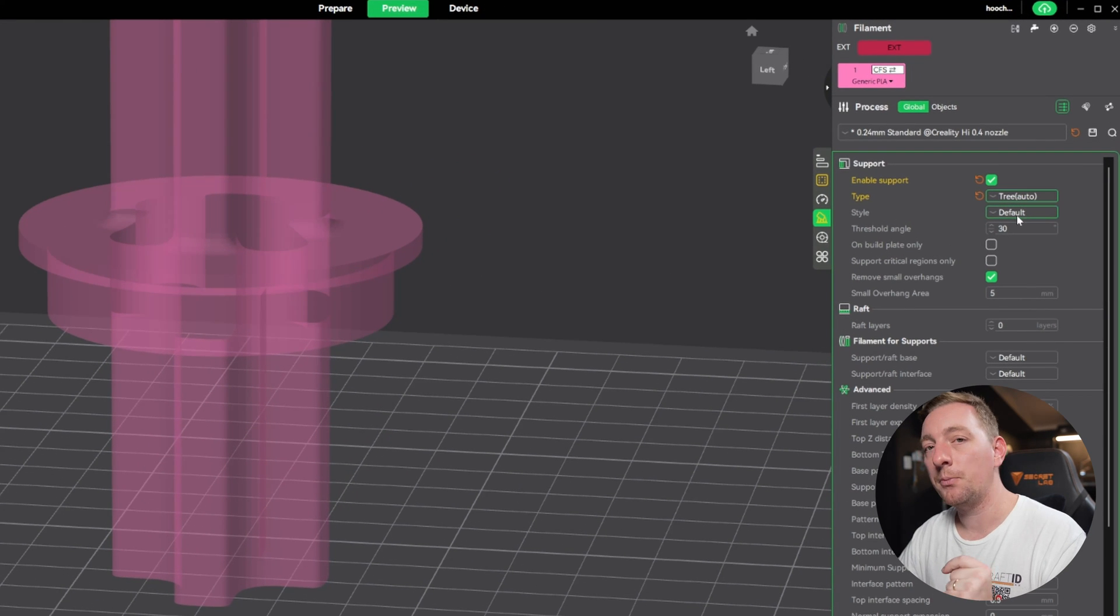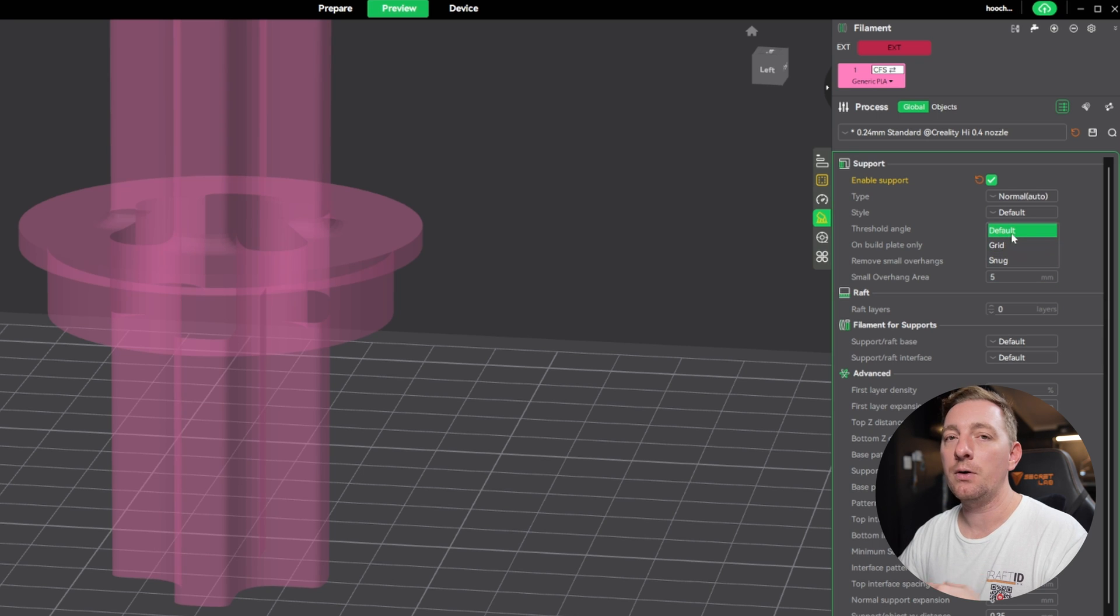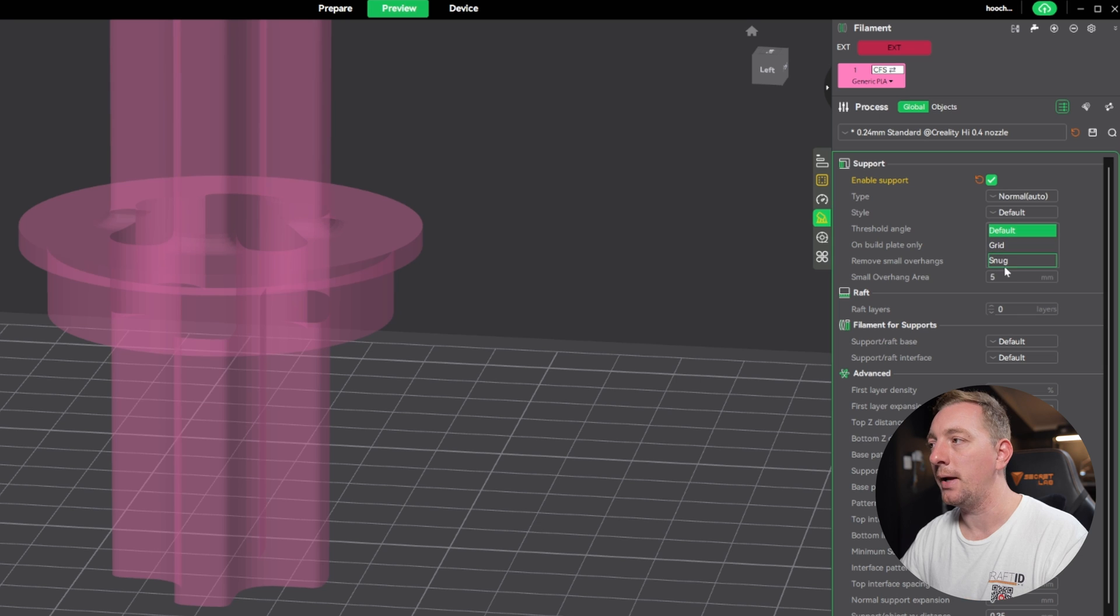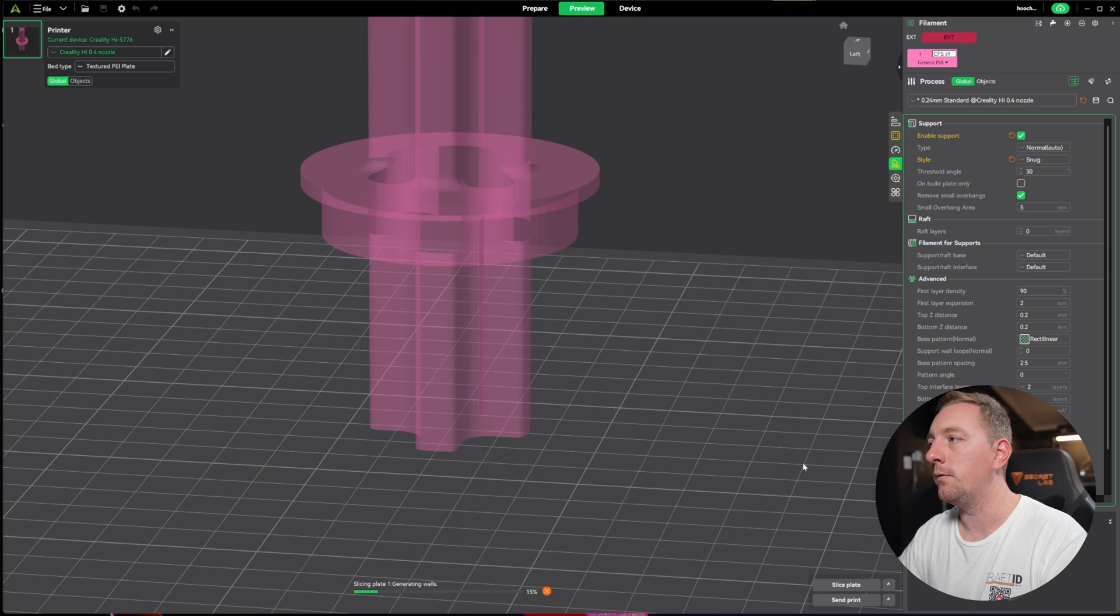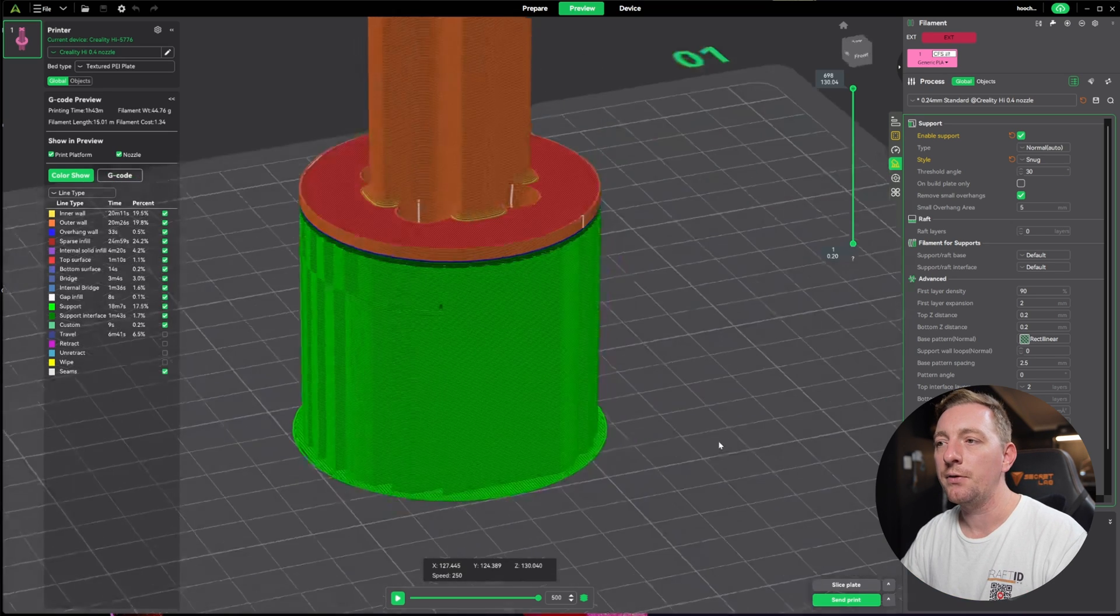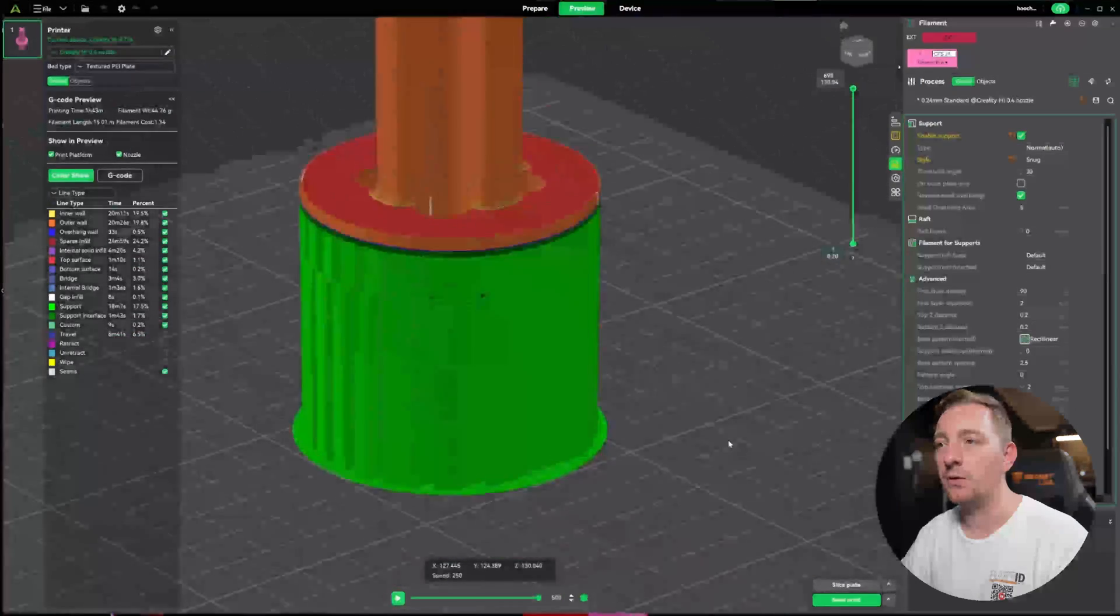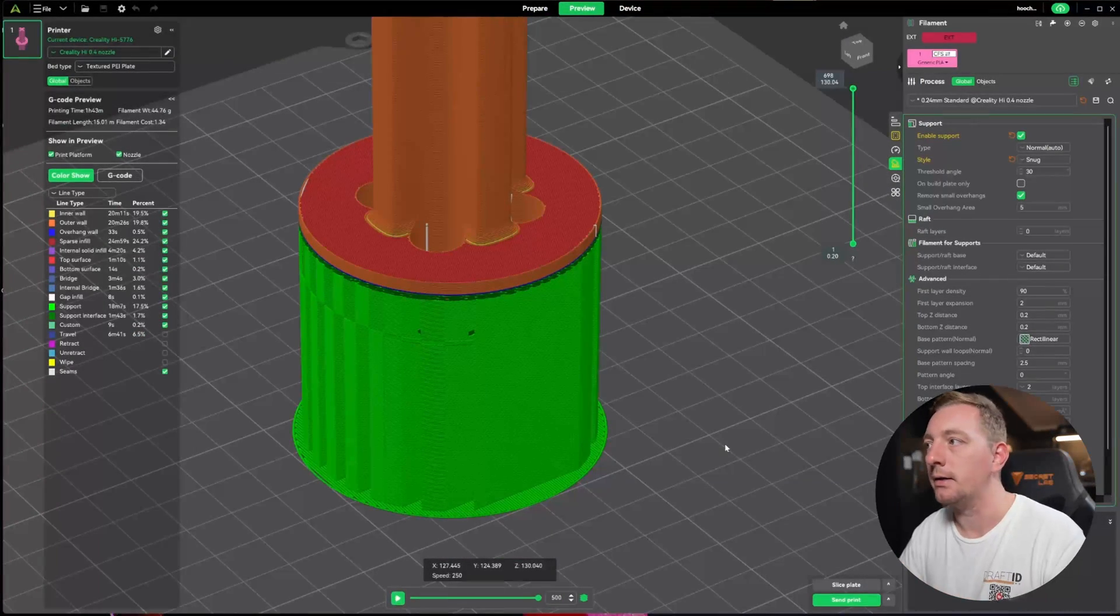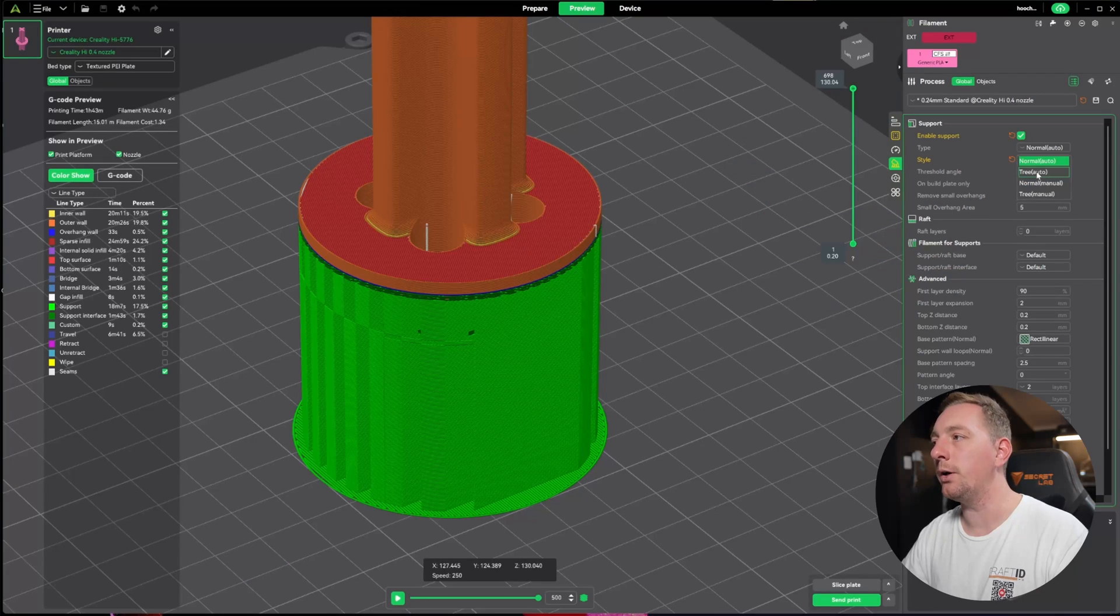You also have some sub styles. When you go into normal you have grid and snug. Default is what we saw first. Grid gives you a different pattern and snug is going to really tighten it up. If we go to normal and then snug, you can see it was quite large before. Now it's really pushed itself under just those surfaces, and it's dropped the time and filament down a bit as well.